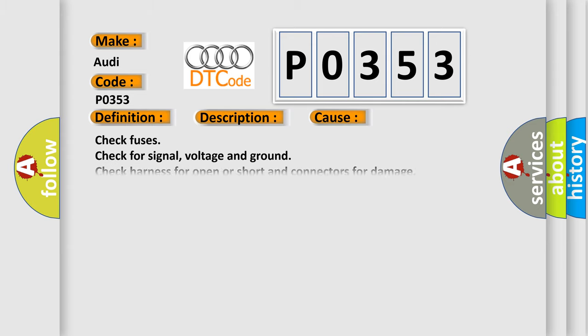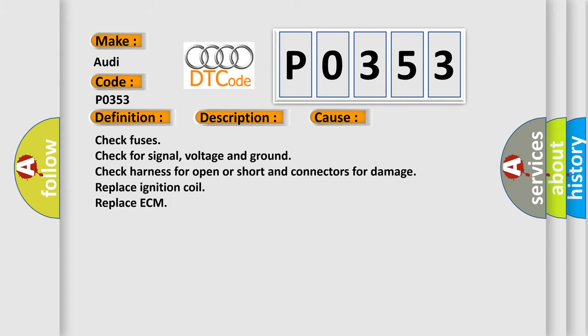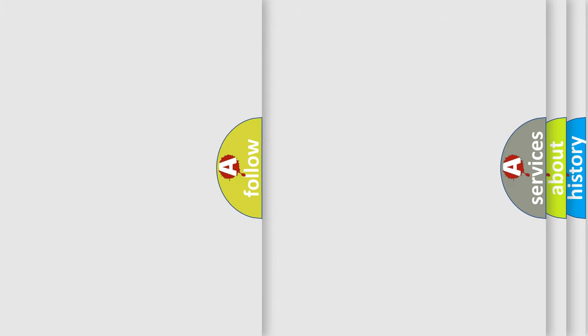This diagnostic error occurs most often in these cases: Check fuses. Check for signal, voltage, and ground. Check harness for open or short and connectors for damage. Replace ignition coil. Replace ECM.